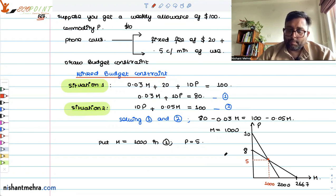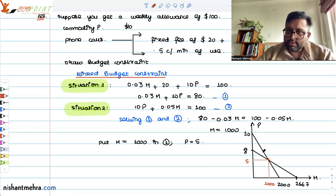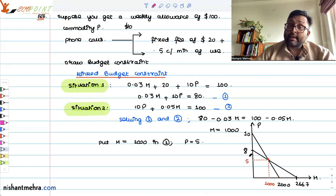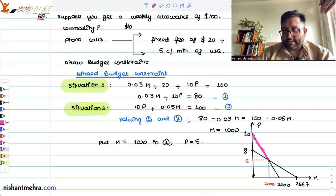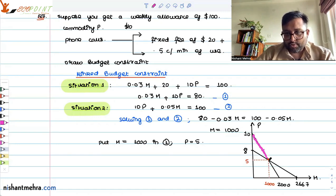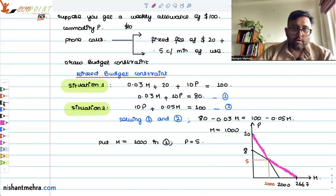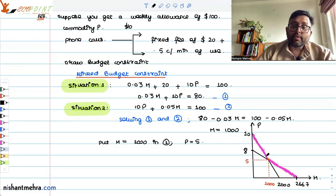Think about it: if P is greater than 5 and M is less than 1000, it is better for you to choose this part of the first budget constraint — you will have more choices available to you. Similarly, if P is less than or equal to 5 and M is greater than or equal to 1000, you should be choosing the second budget. The flatter budget constraint is situation one, and the steeper budget constraint is situation two.